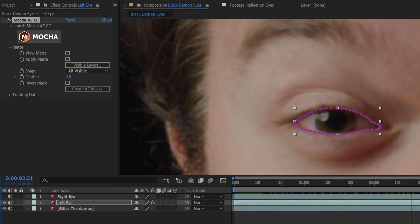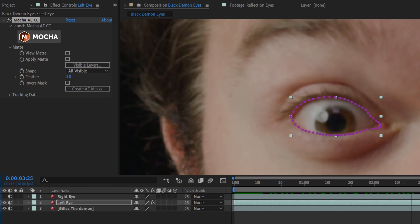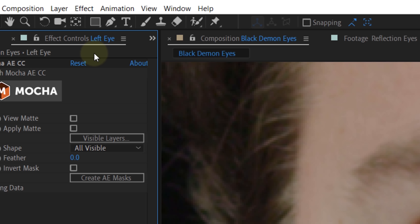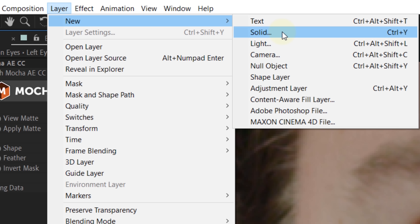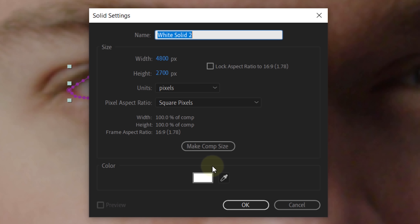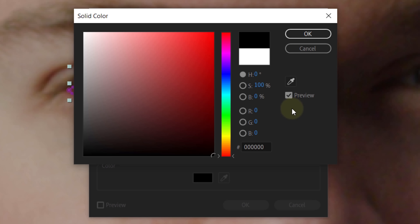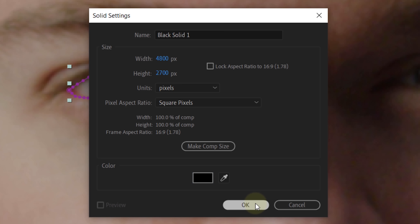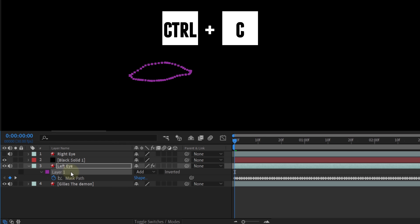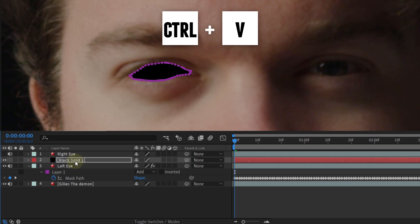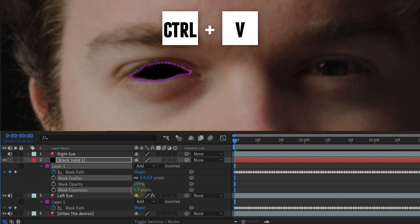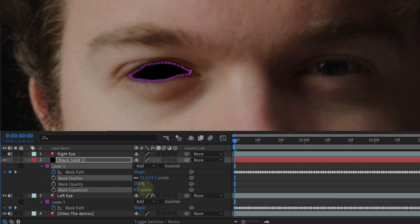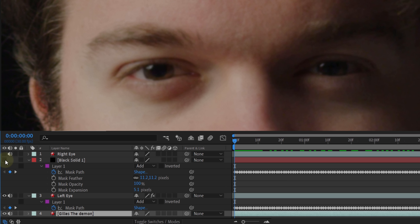The next step is adding the black for the eyes. We will do this with a black solid, which you can create in the top layer menu — select the New option, then Solid Layer. In the new pop-up window, choose the color black. Then copy the mask from the duplicate and paste it to the solid layer. Now feather the mask to your liking, and maybe use the expansion if it's not big enough. And boom — you already have a very rough black demon eye.